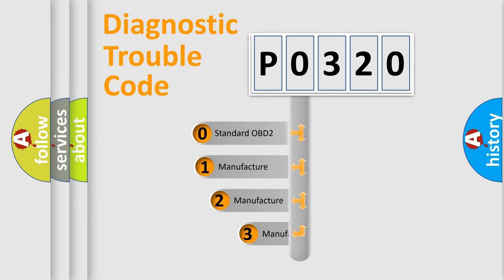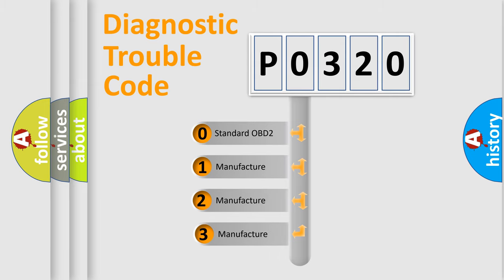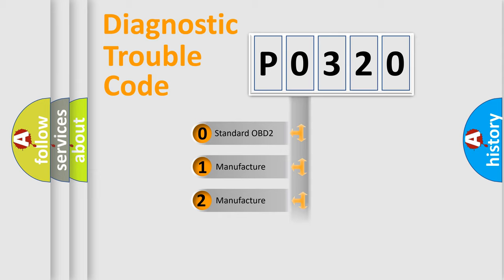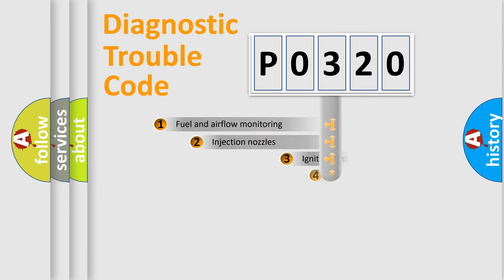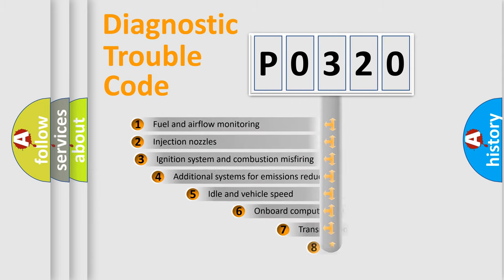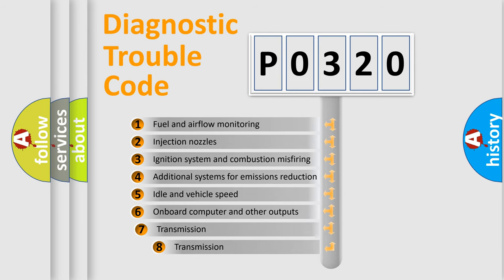If the second character is expressed as zero, it is a standardized error. In the case of numbers 1, 2, or 3, it is a manufacturer-specific expression of the car-specific error.